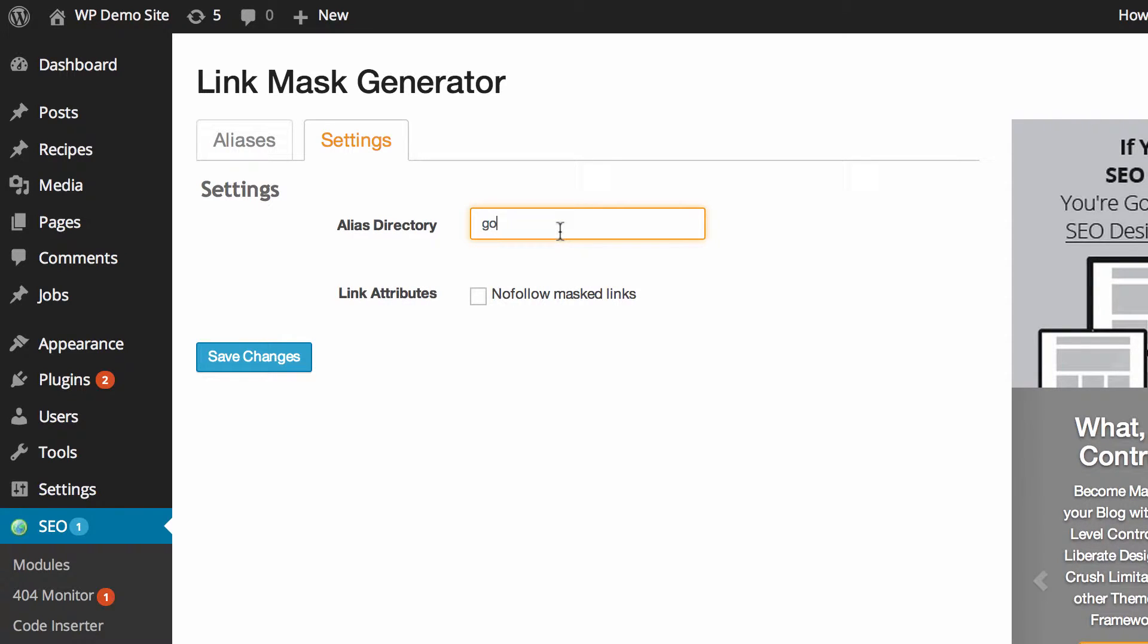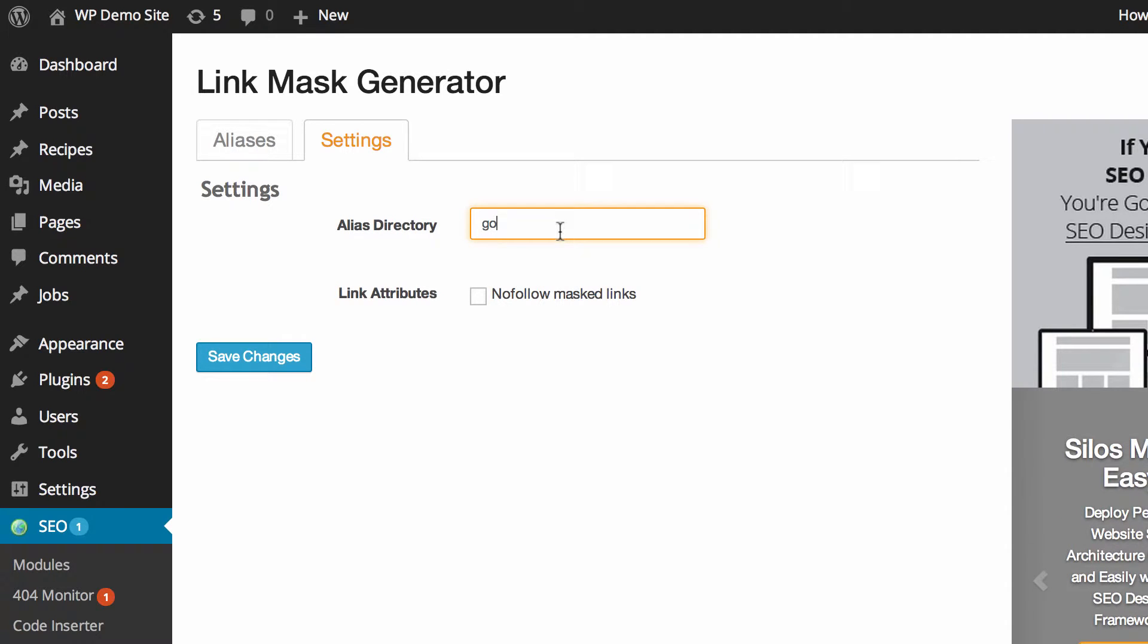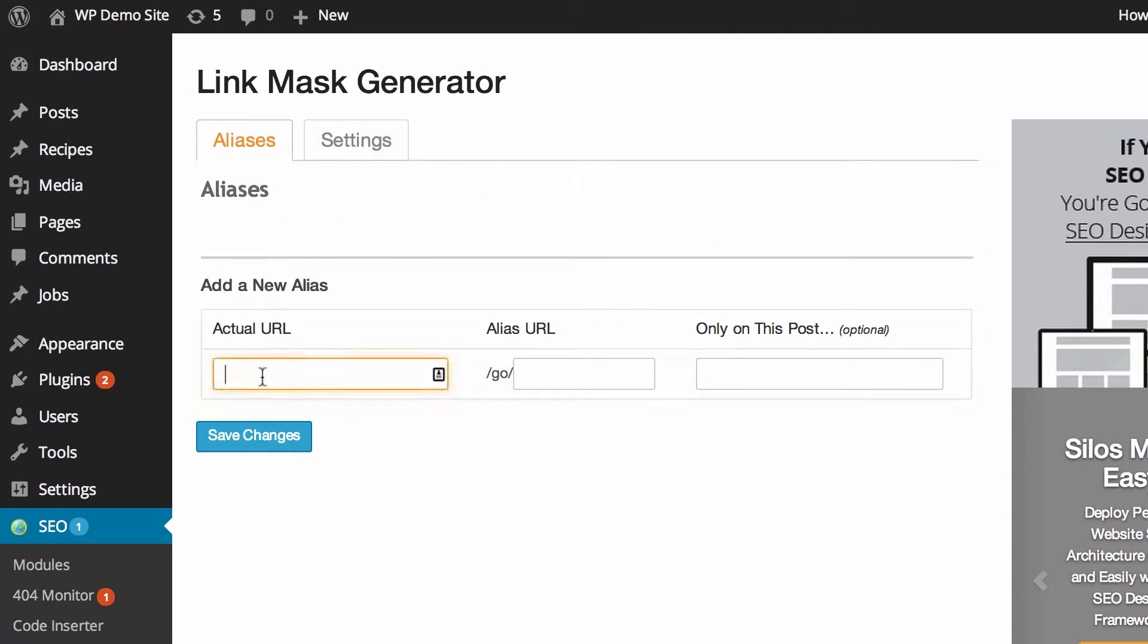You can also choose to put a no follow on the masked link so that search engines don't follow those through. So what we want to do now is show you how to use this.